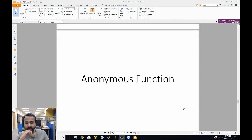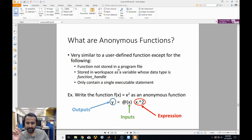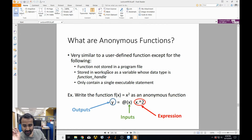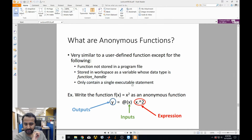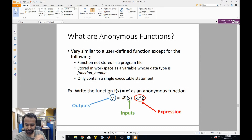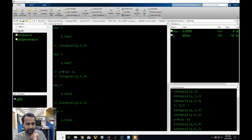The last thing to go over is anonymous functions. They're very similar to user-defined functions except for a couple of key differences: they're not stored in program files — not saved as separate M-files. They are saved directly to the workspace as a special variable type called function handles. You can only have a single executable statement in them. For example, to write f(x) = x squared as an anonymous function: y = @(x) x.^2. You have the output y, the @ symbol, your input x in parentheses, and then the expression.